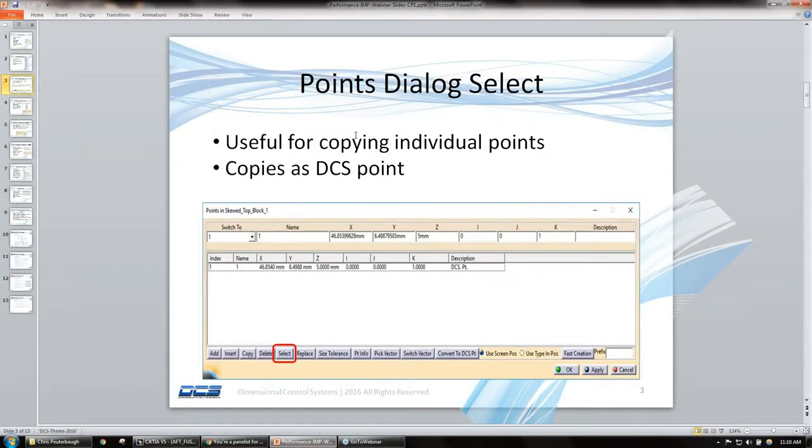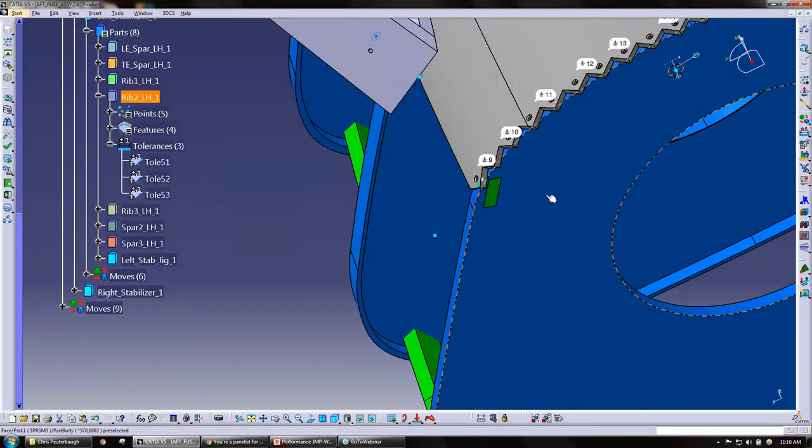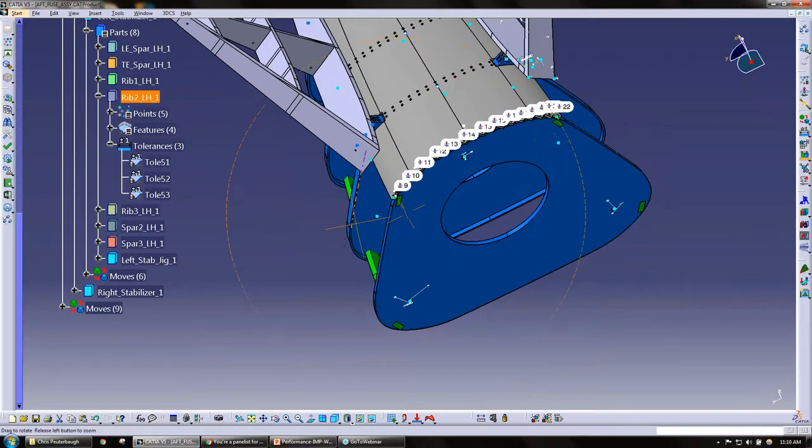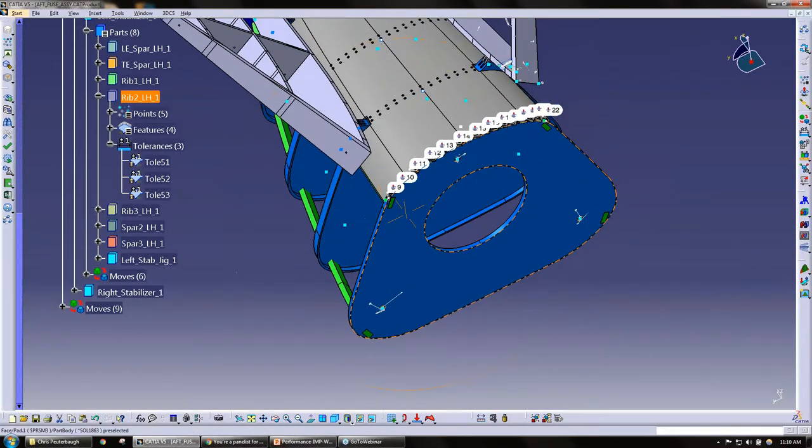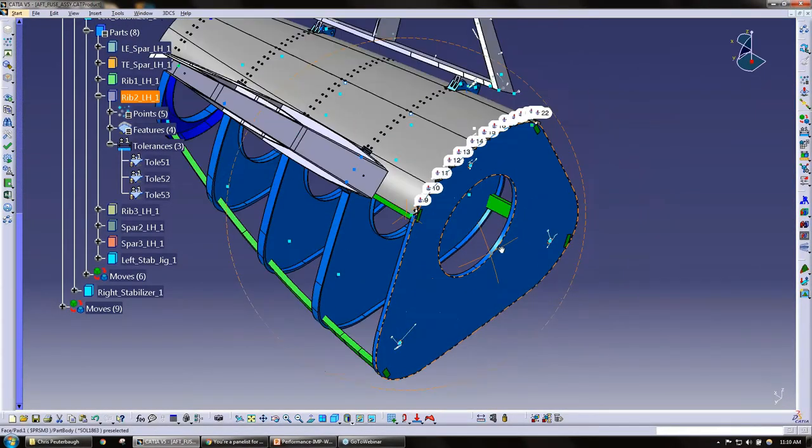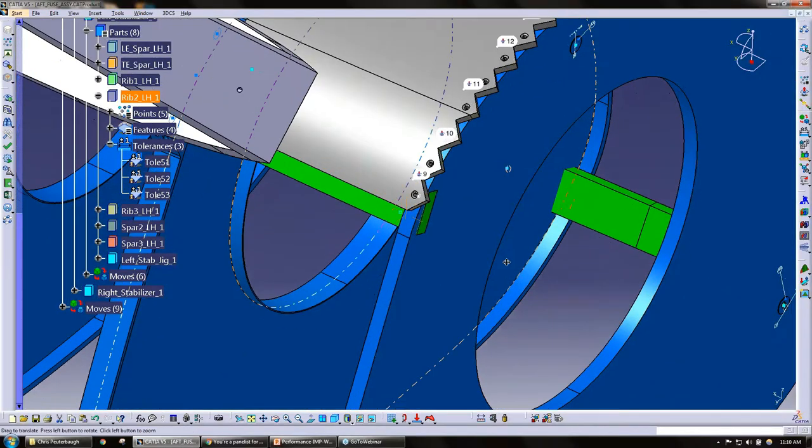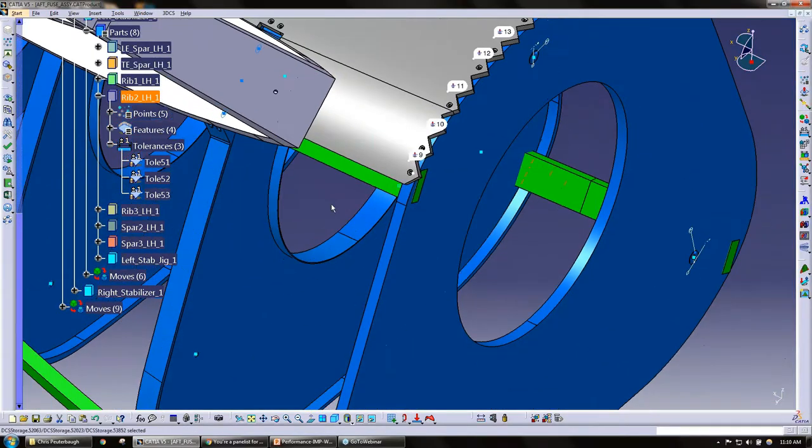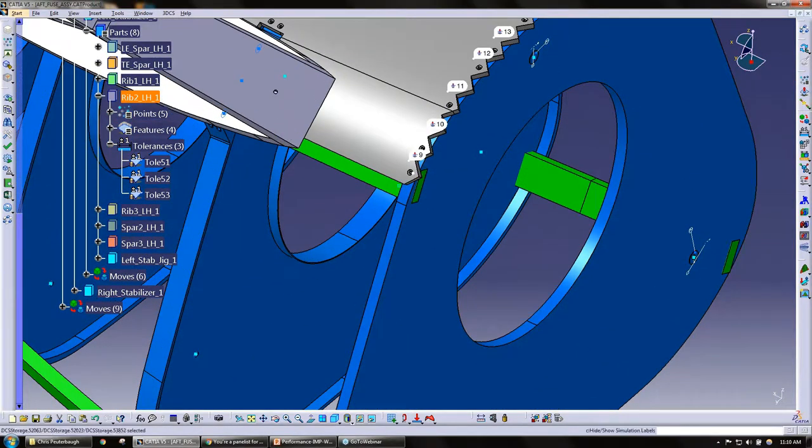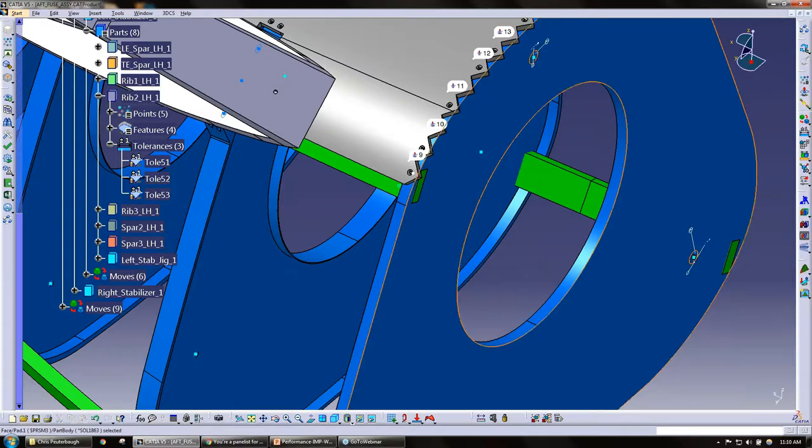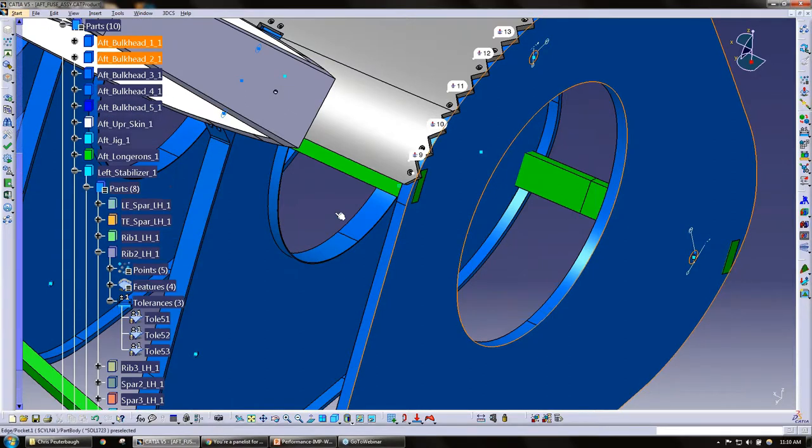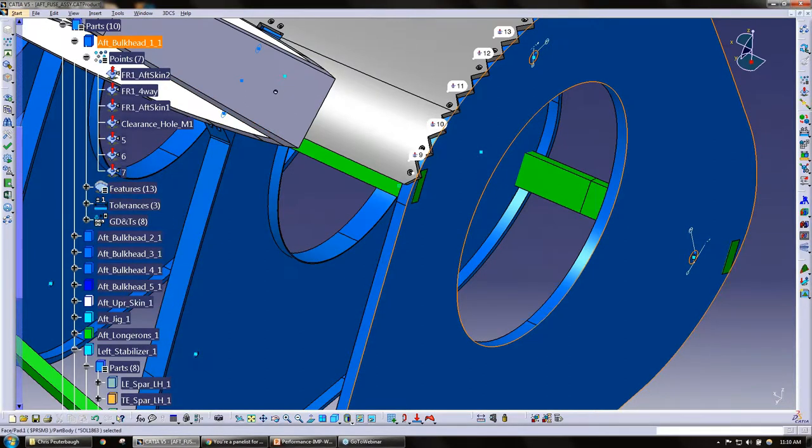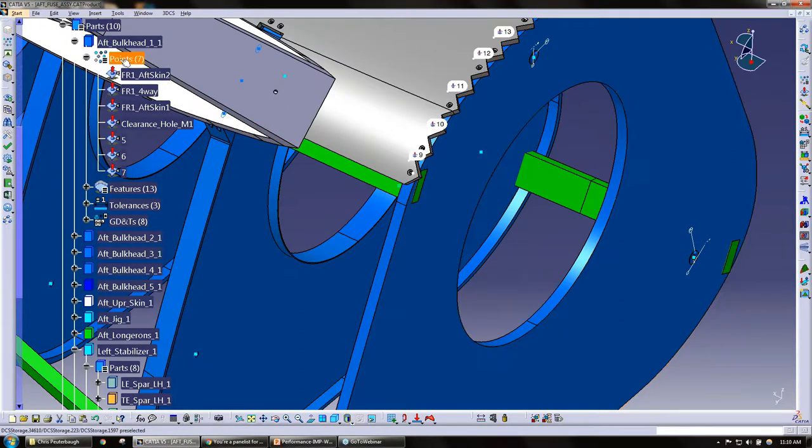The next tip that we have here today is the points dialog select. This is actually another way to copy points. A lot of us in the past have used the copy data feature. What I'm going to do now is go ahead and pick a part here and look at my points.